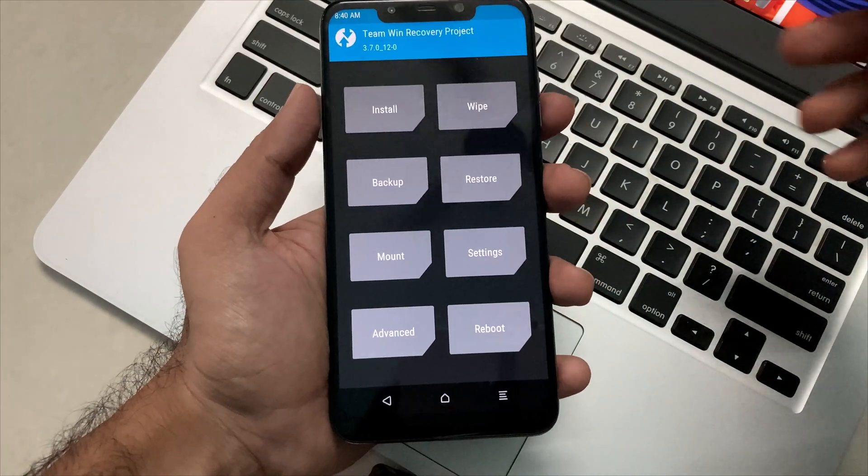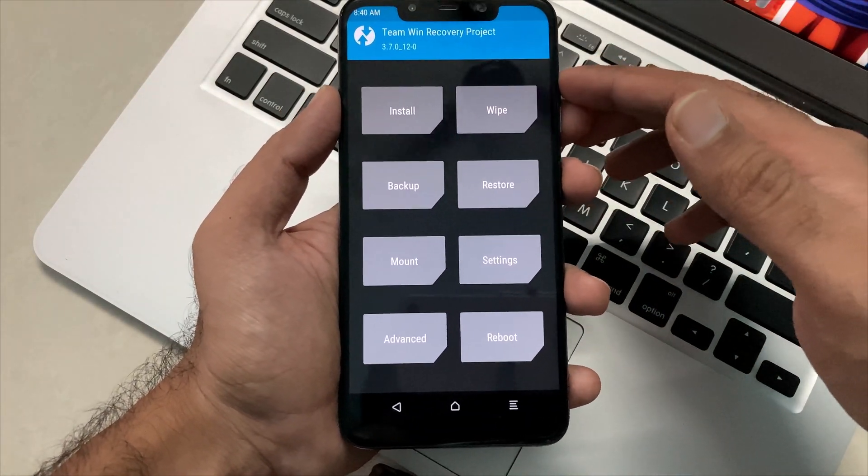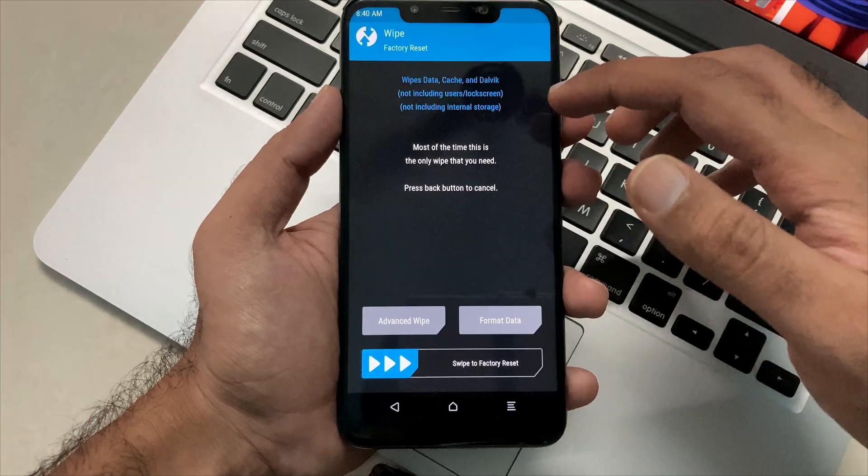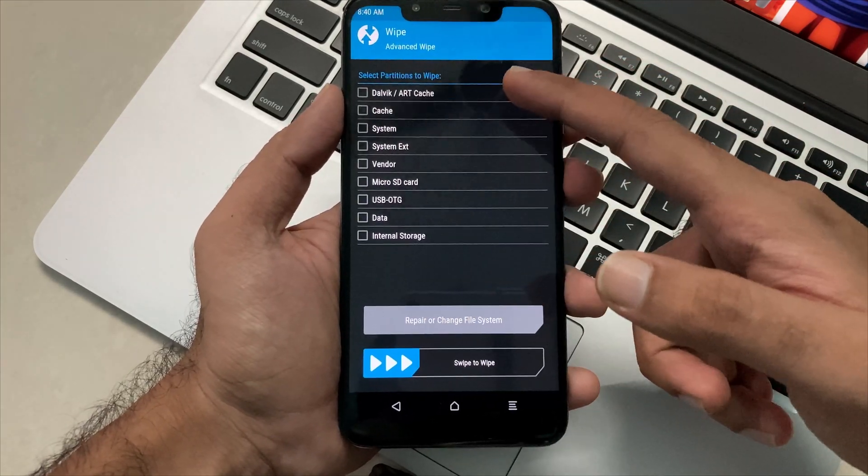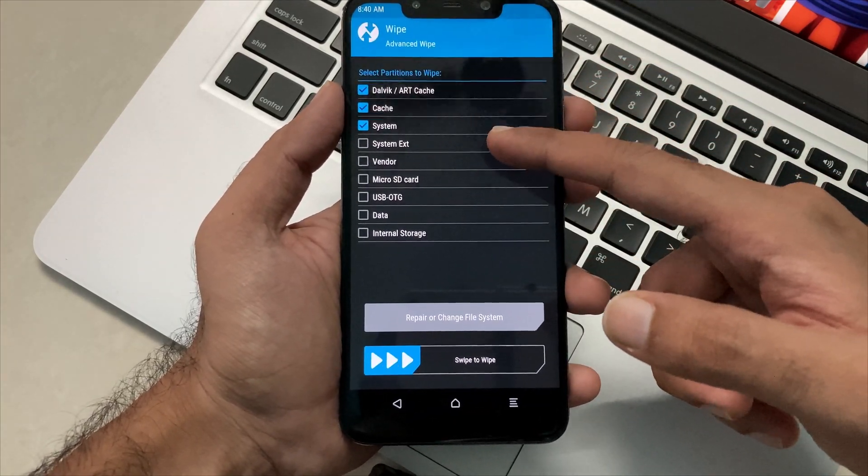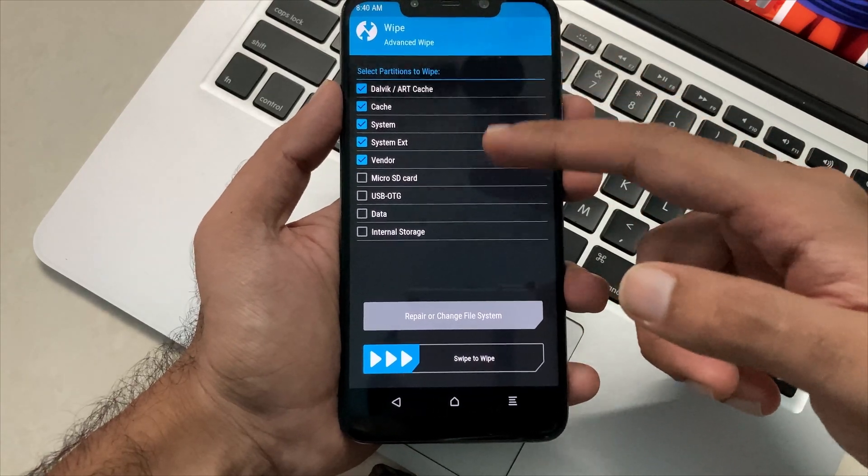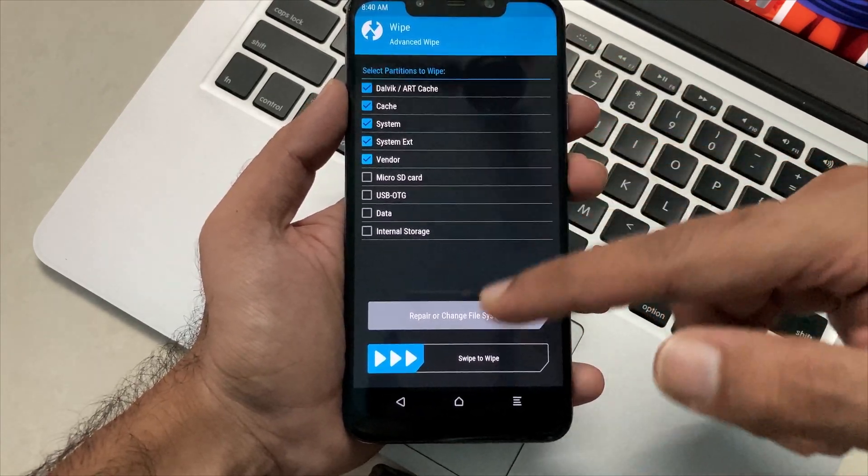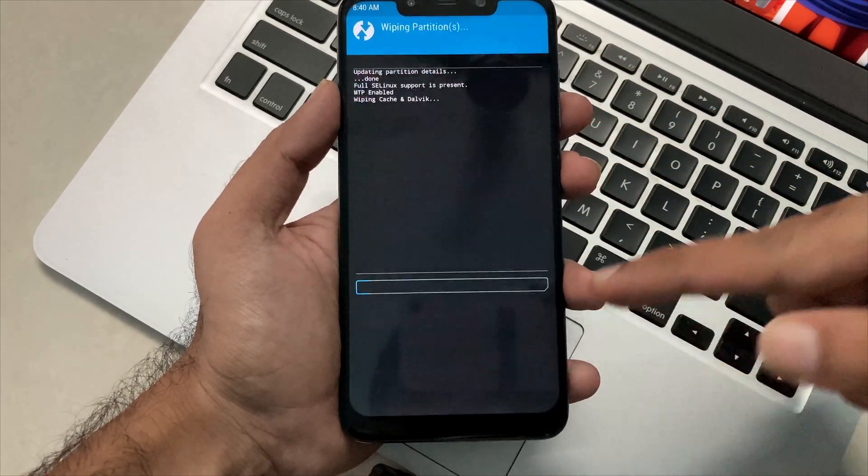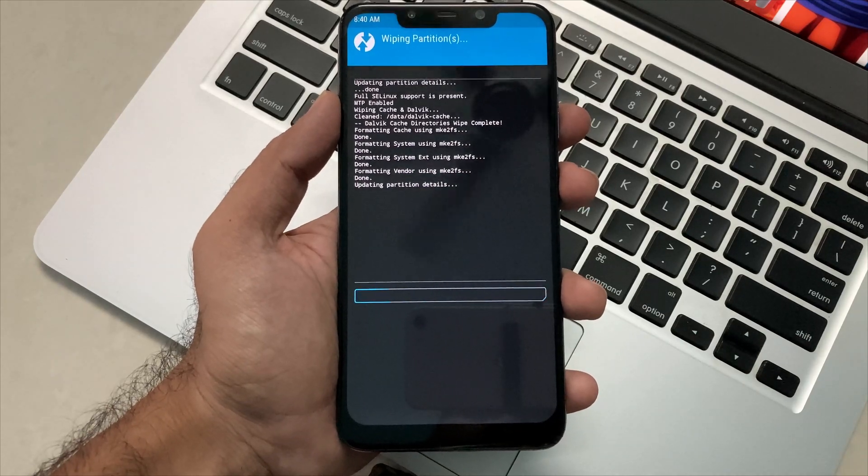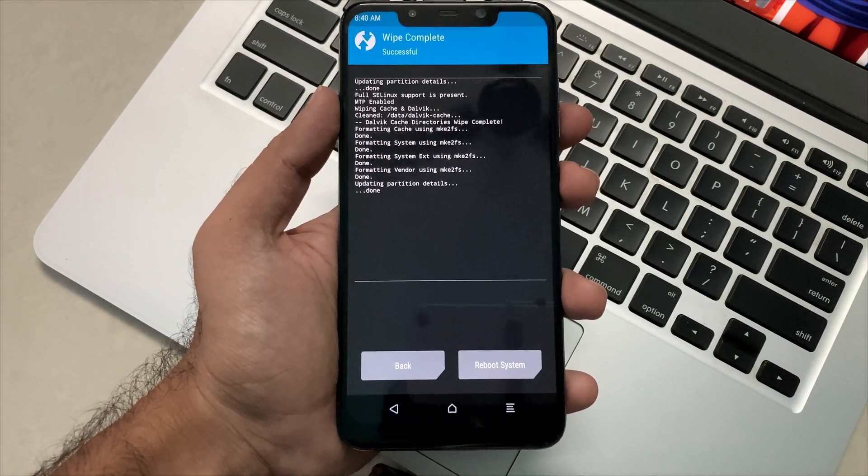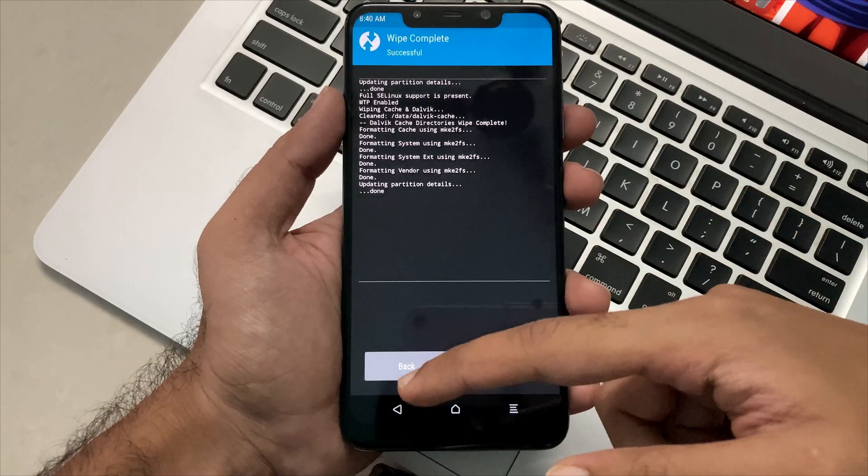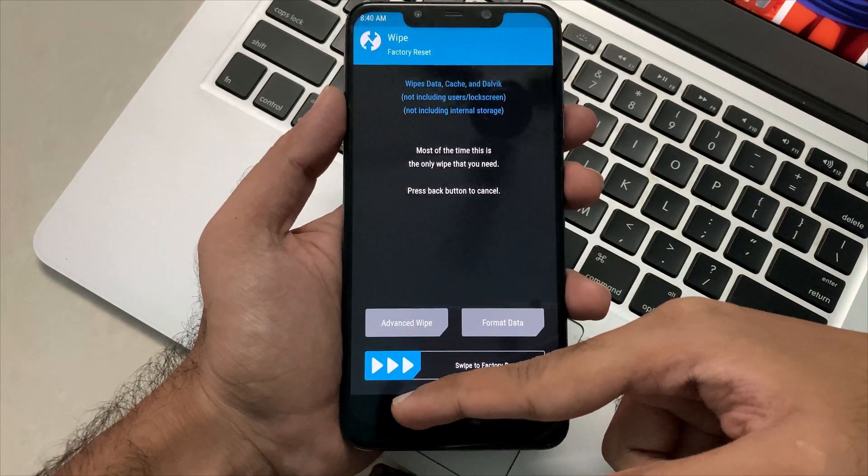So our device has been booted into TWRP recovery. Over here, click on wipe and advance wipe and wipe all the mentioned partitions which are checkboxed. You just have to see only these partitions and you just have to swipe to confirm. Once it's done, you just have to go back to your system and click on the install button.